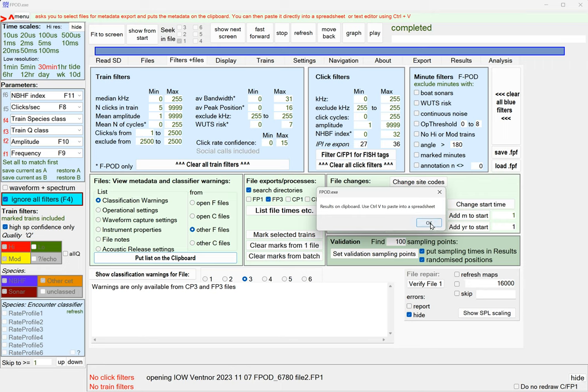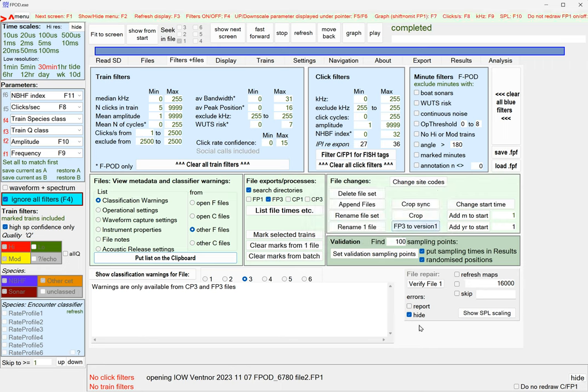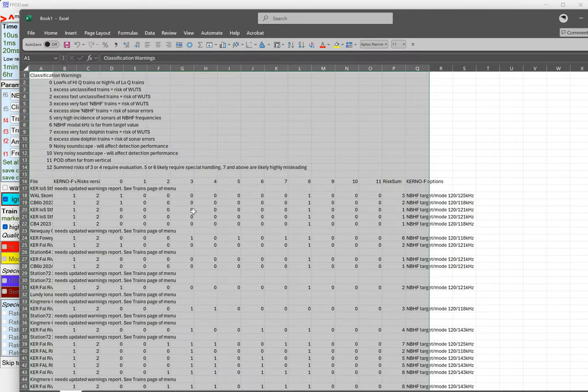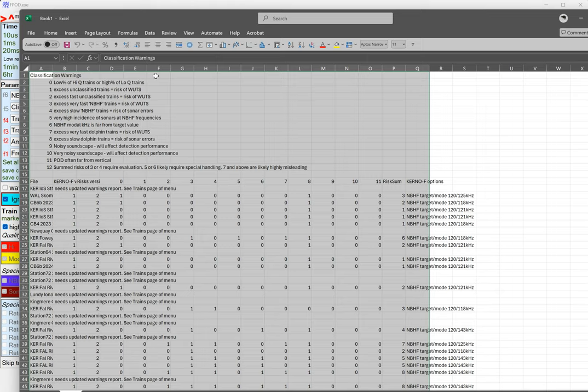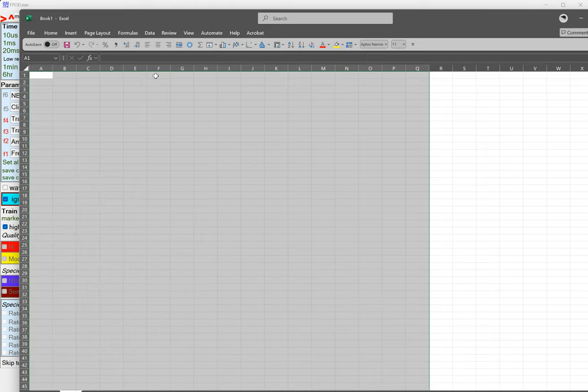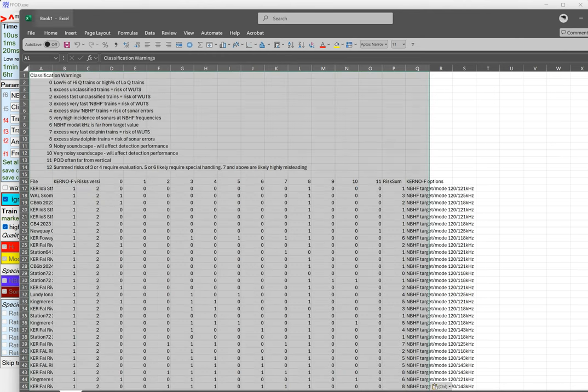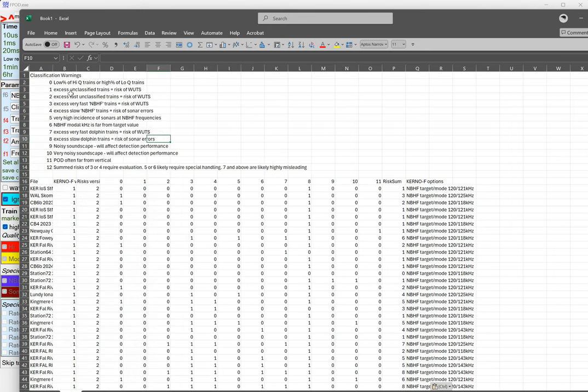It's read them all, put the results on the clipboard, use control V to put it in the spreadsheet. Just delete the old ones and put the new ones in. Now we don't have any of those lines saying this file's got the older version.